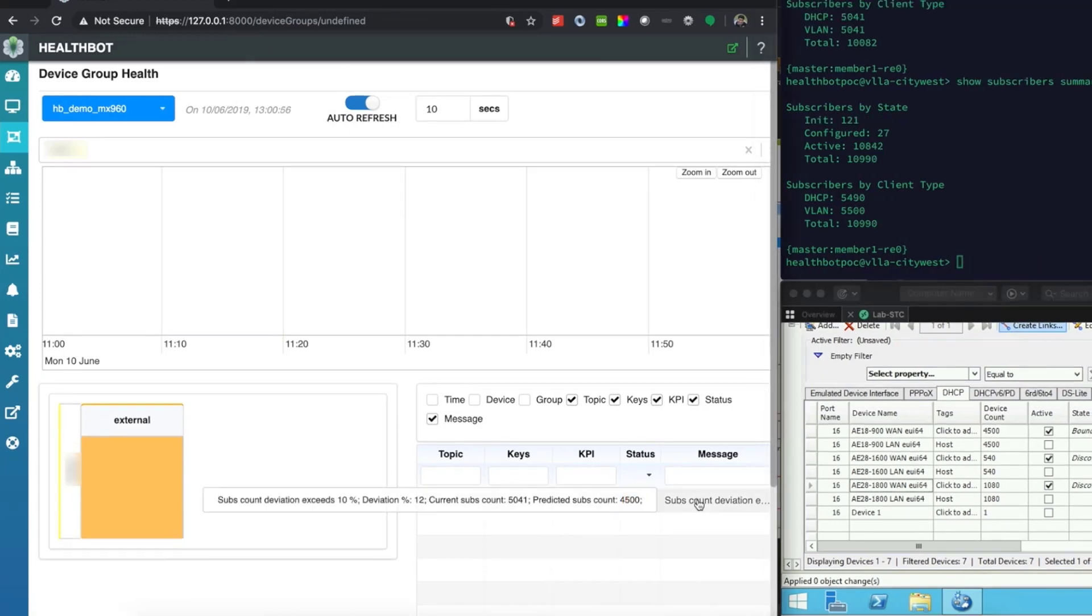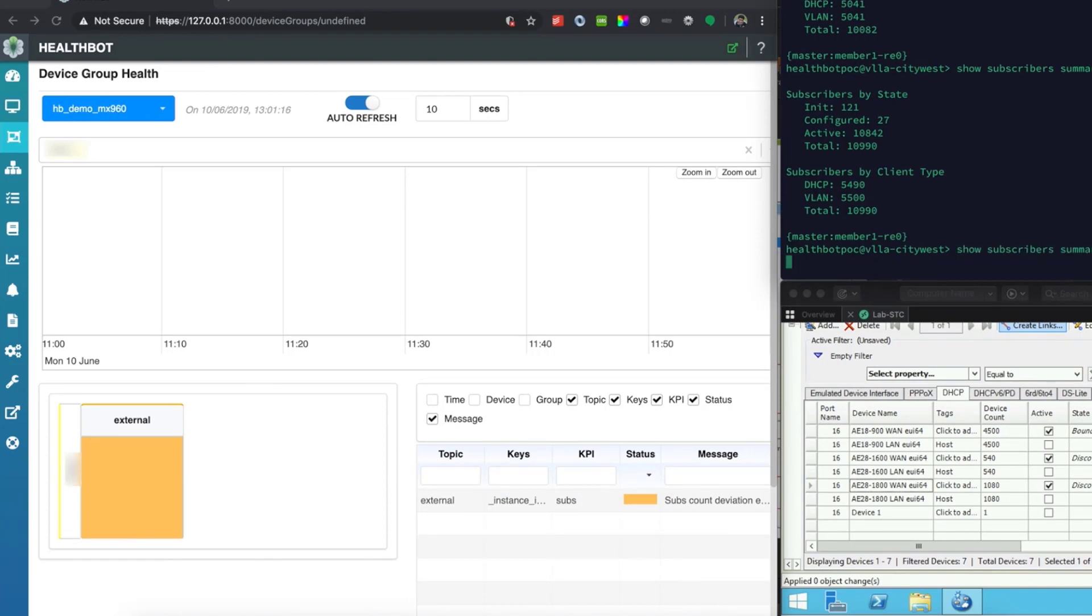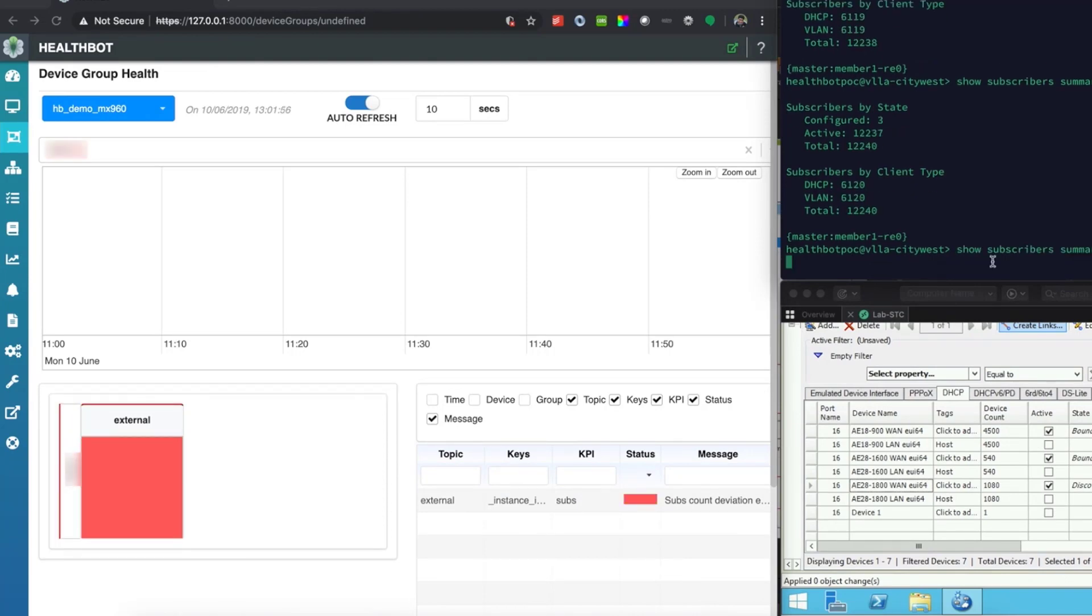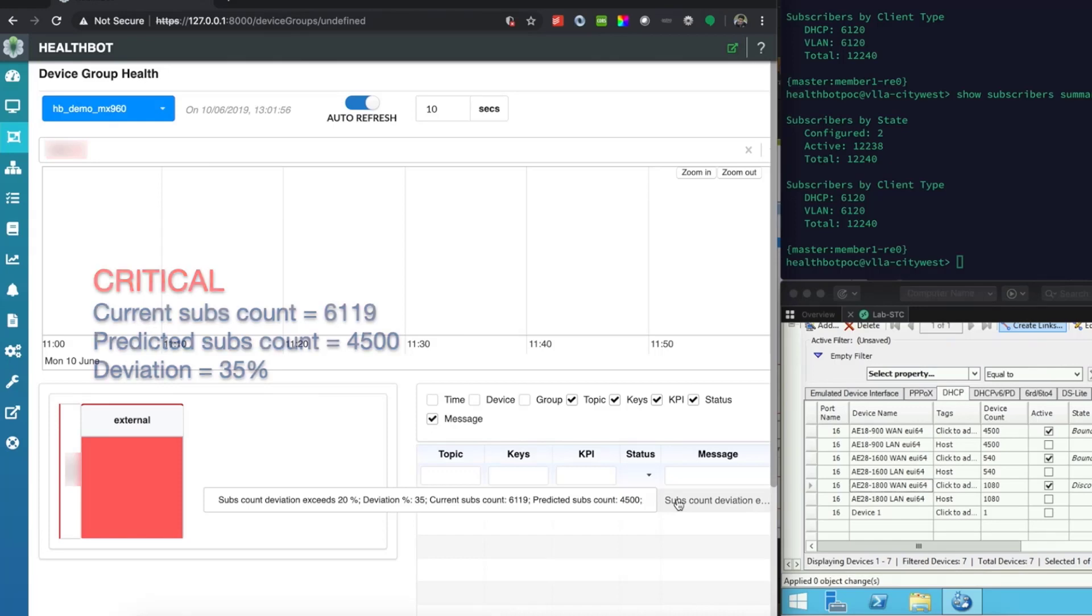As Healthbot detects the change in subscriber count, it notices that the current subscriber count now deviates from the predicted count by more than 20%. And as per the threshold set in the rule, this is considered as critical condition.